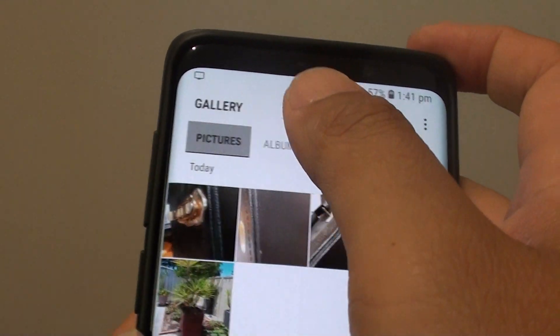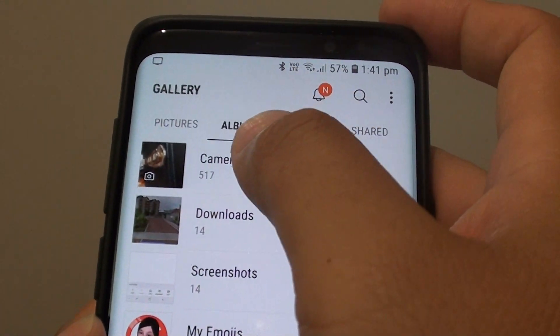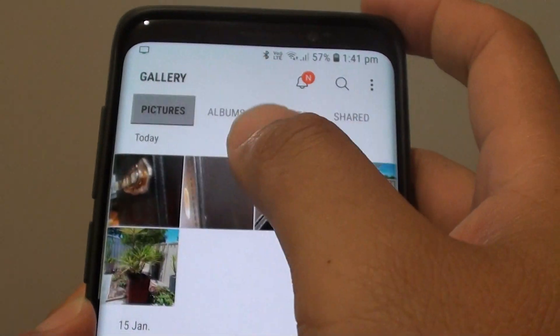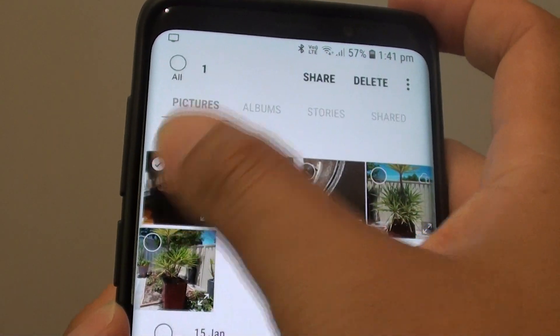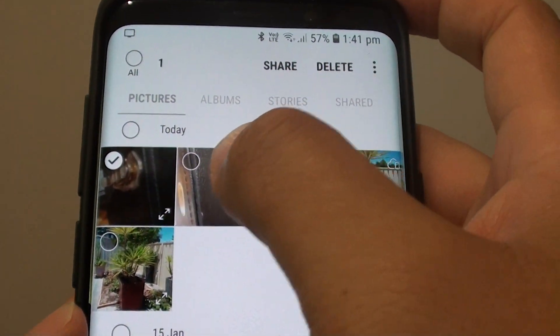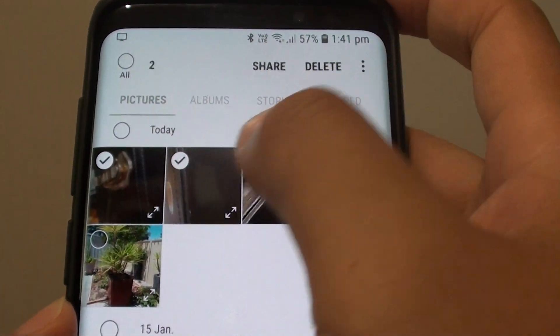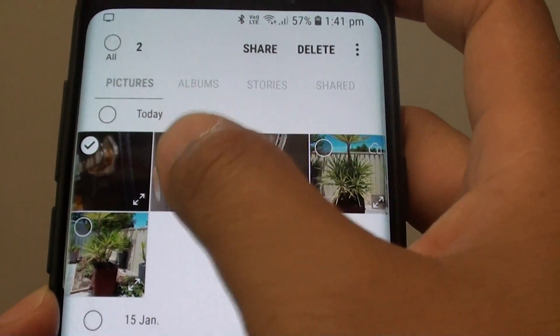From here, go to Pictures or Albums and select a photo. So I'm going to tap and hold. Then I'll select a photo, or you can select more than one photo if you wanted to.